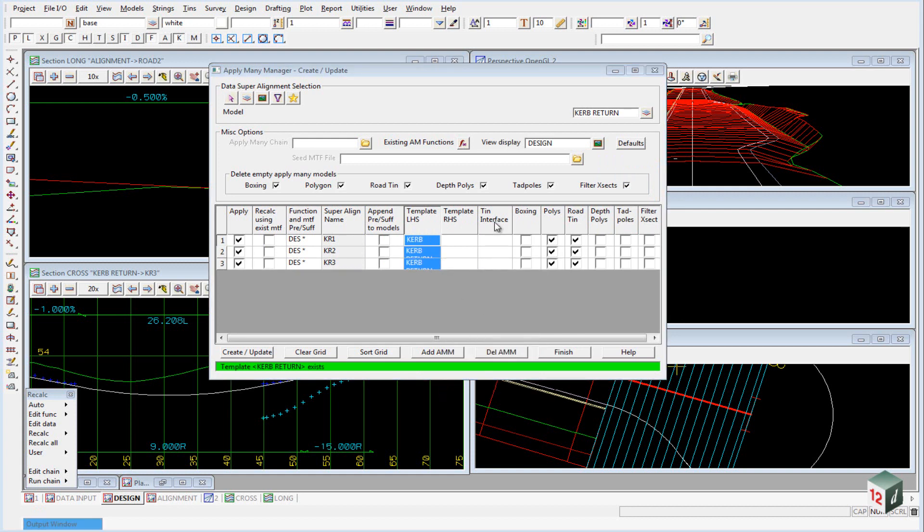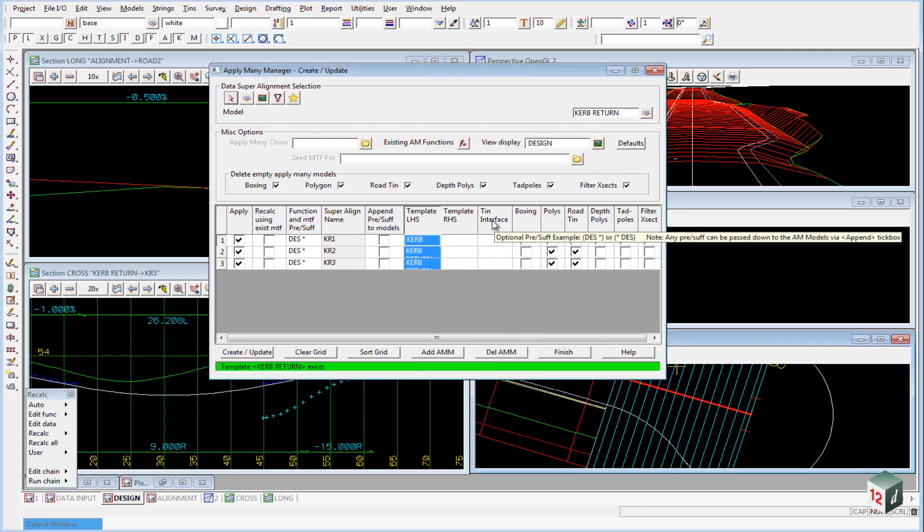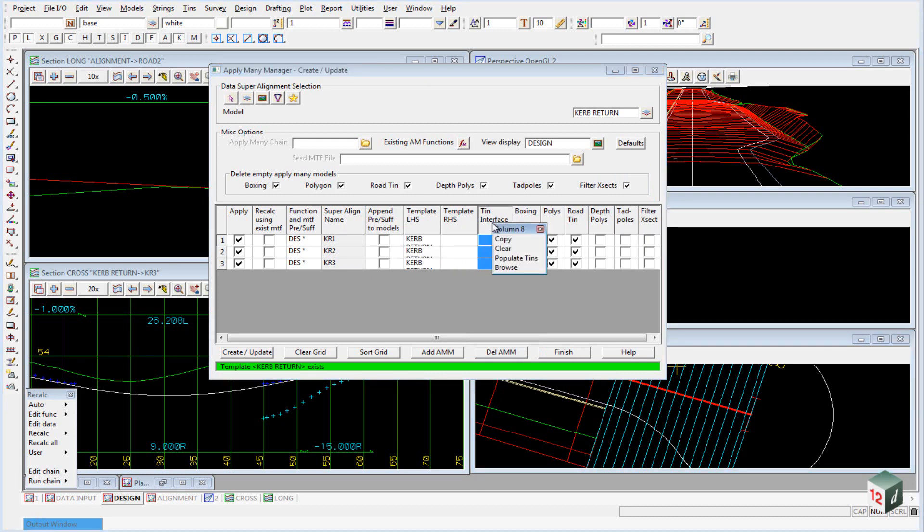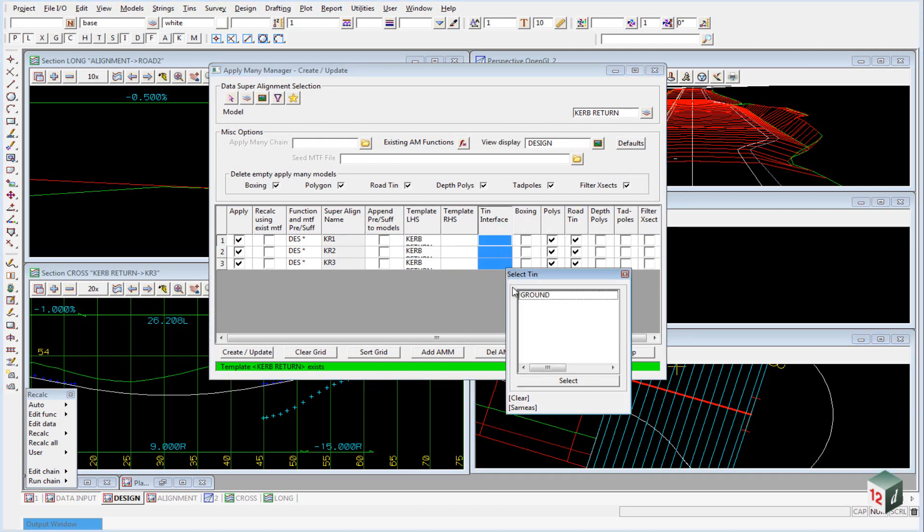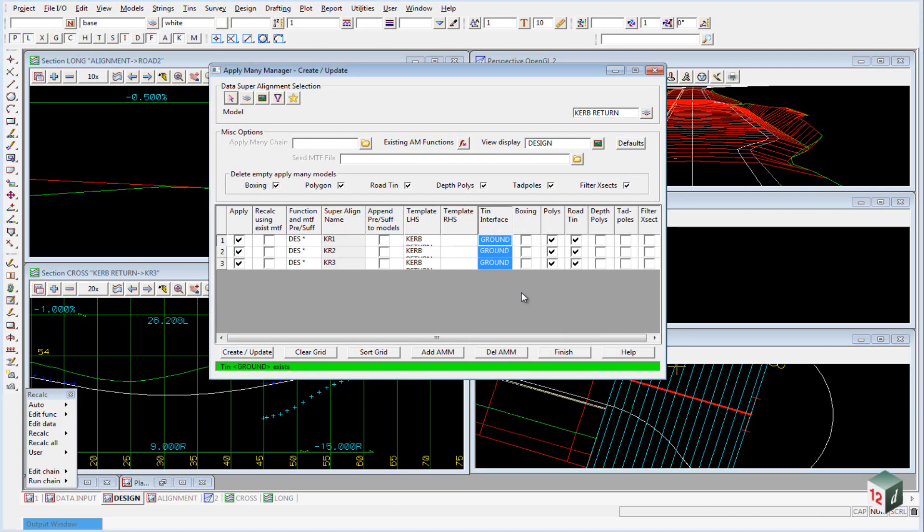We also need to select the TIN that we are going to interface to. We can just right click on that, select browse, select ground and then we hit create update.